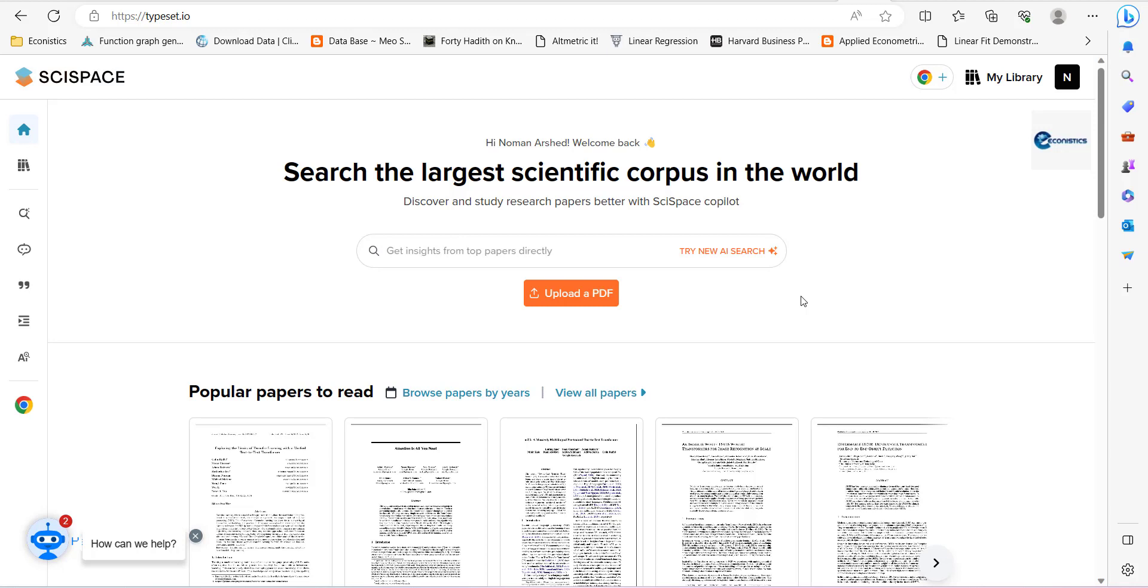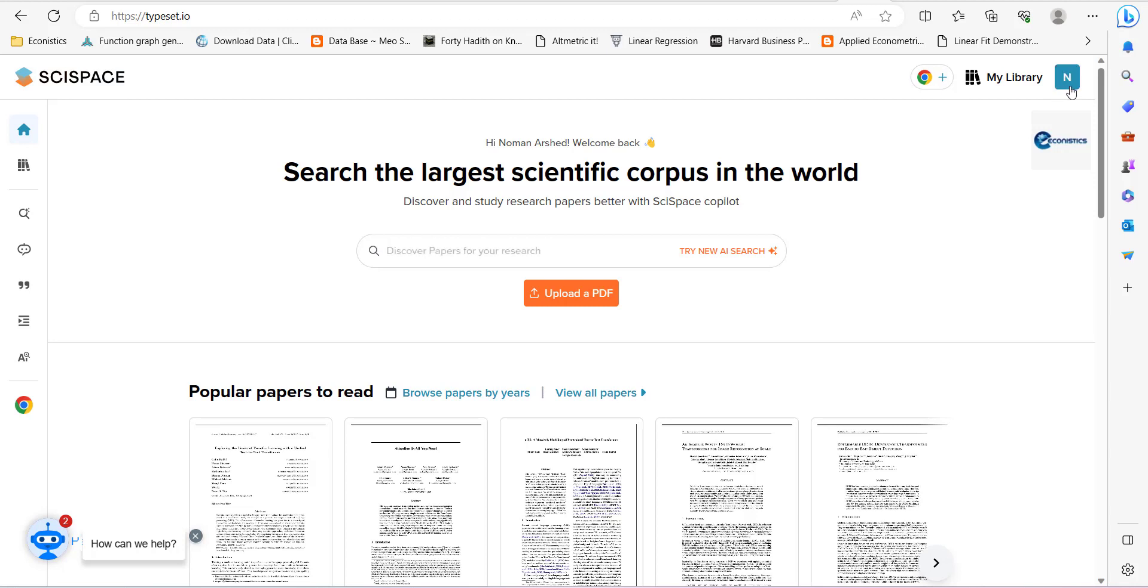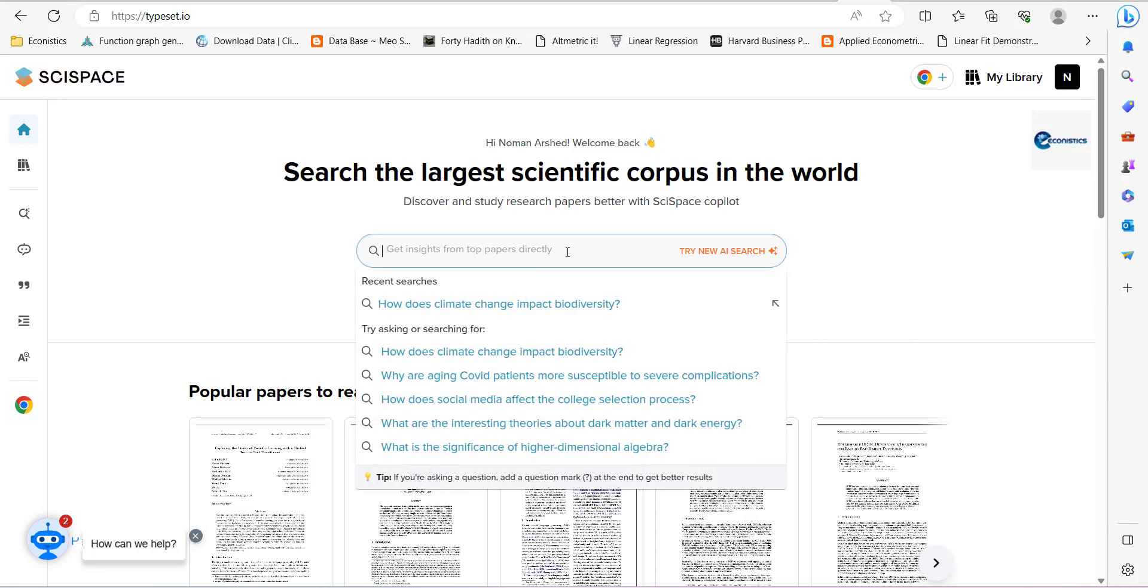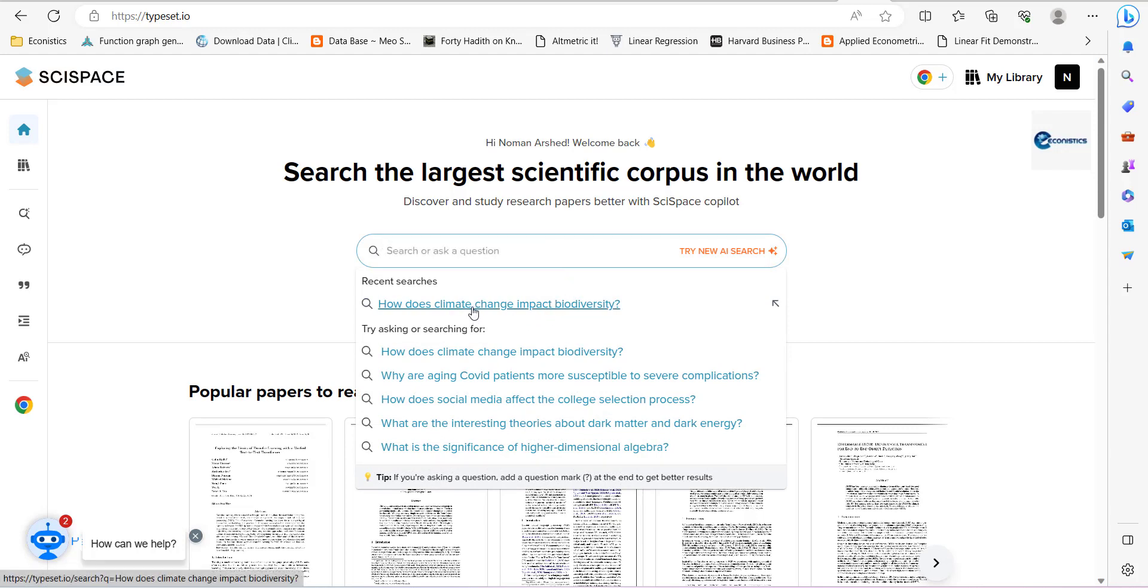So this website is called SciSpace. When you open it up, you have to log in and it will show your name here, just like I have logged in. Then you can ask any question, your research question here. So I can show you the search that I've done previously to check. It was 'does climate change impact biodiversity?'